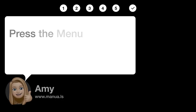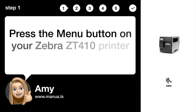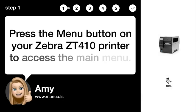Step 1: Access Menu. Press the Menu button on your Zebra ZT410 printer to access the main menu.